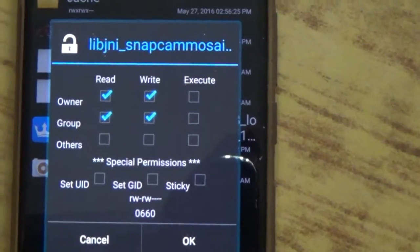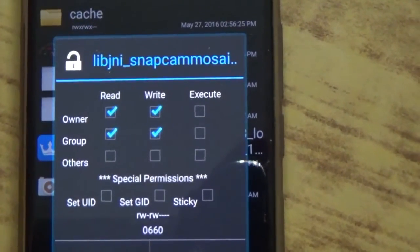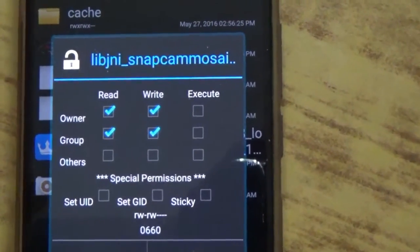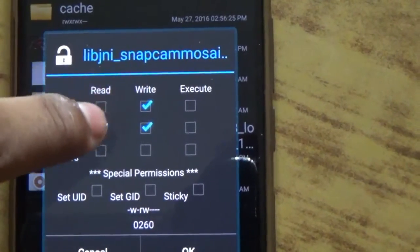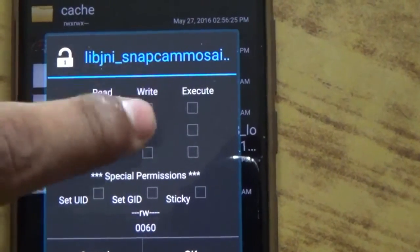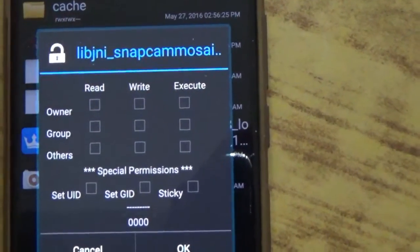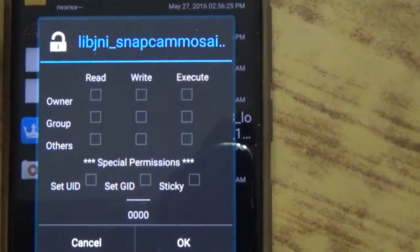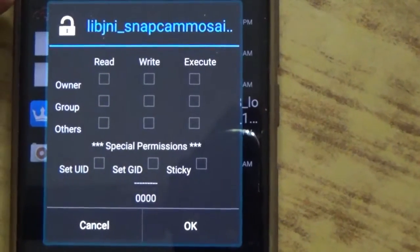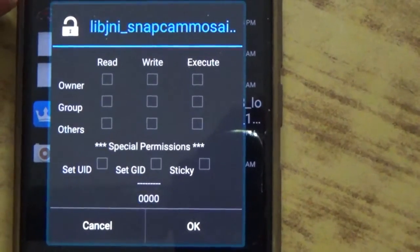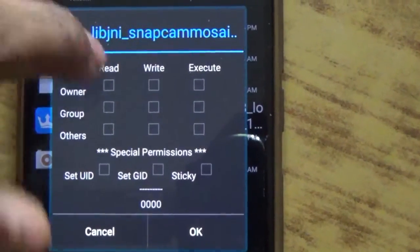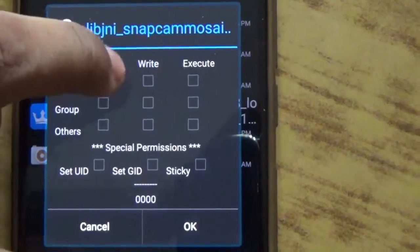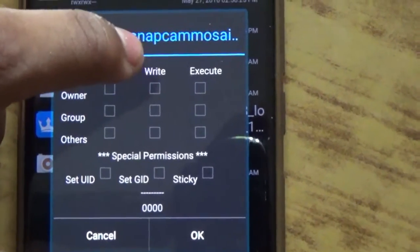So let's uncheck all of them. And now as you can see that everything is blank and the permission is 0000.